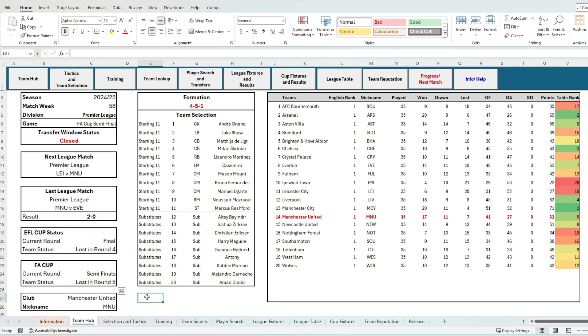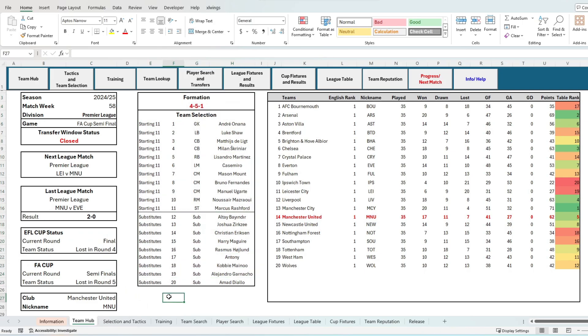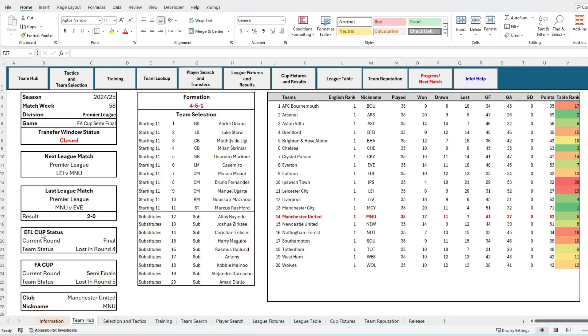Our last game was a 2-0 home victory against Everton. We haven't been so lucky in the Cups, going out in the round of 32 and round of 16 respectively. Let's go through the basics of a match week to show you some key features of the game I've put together.